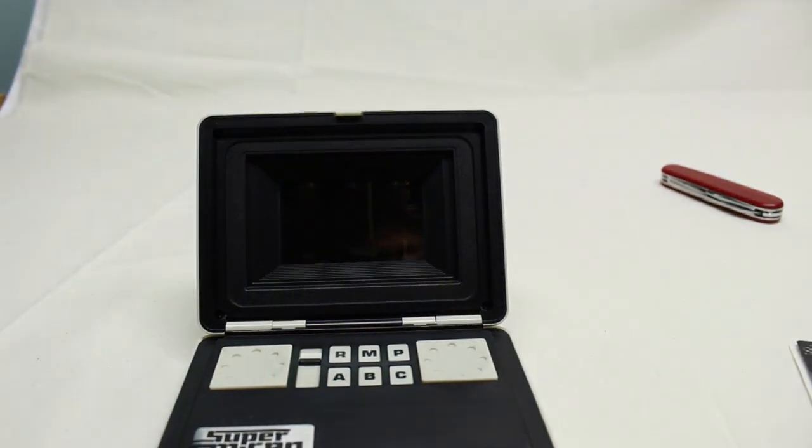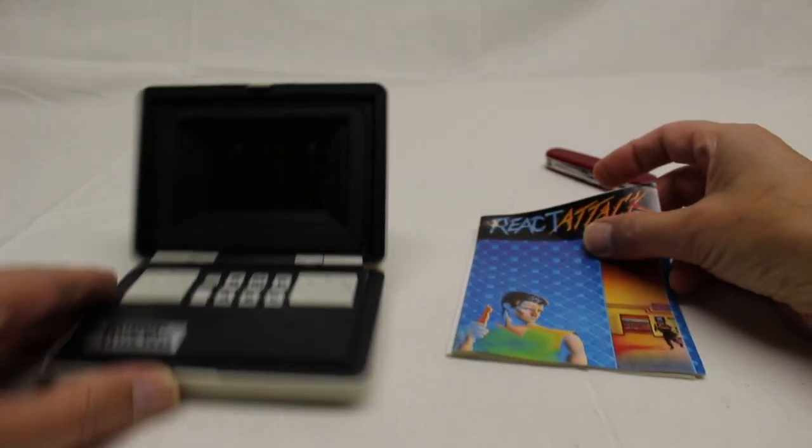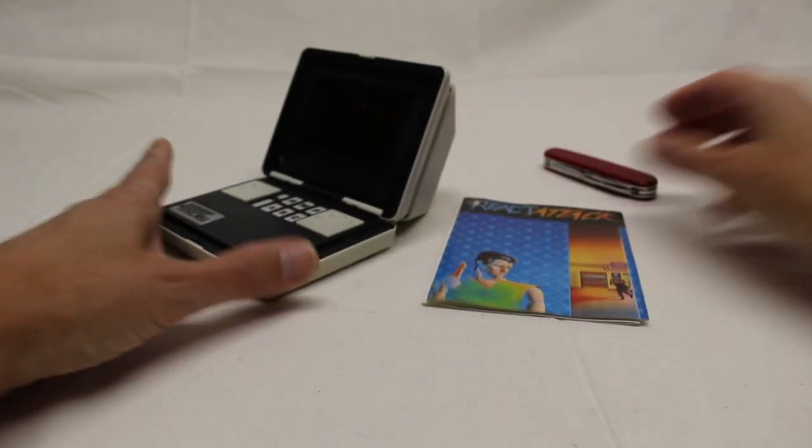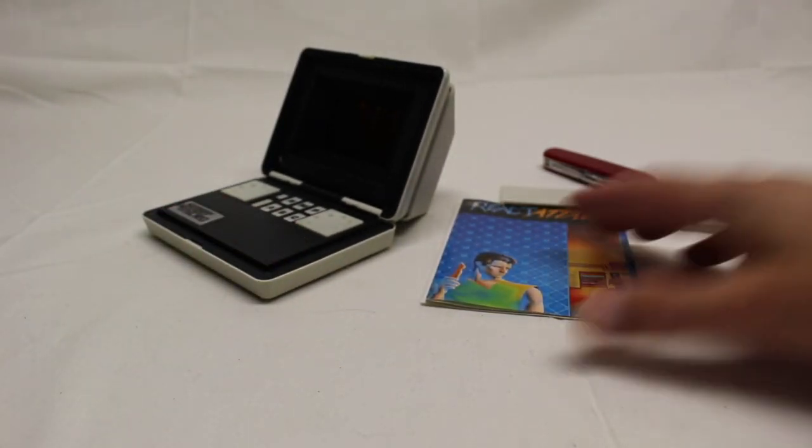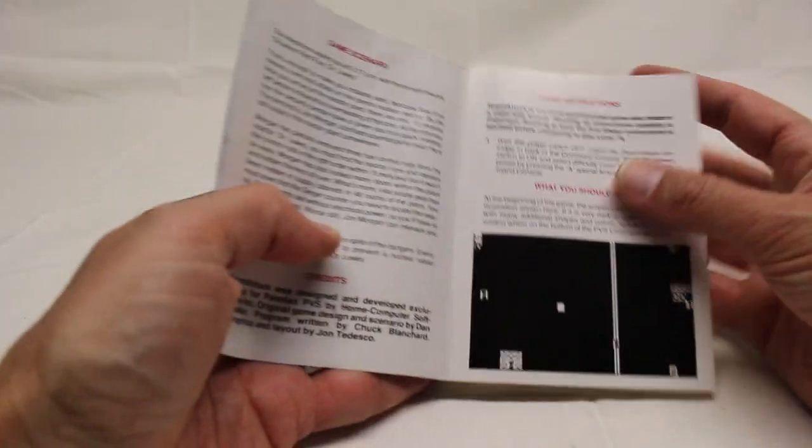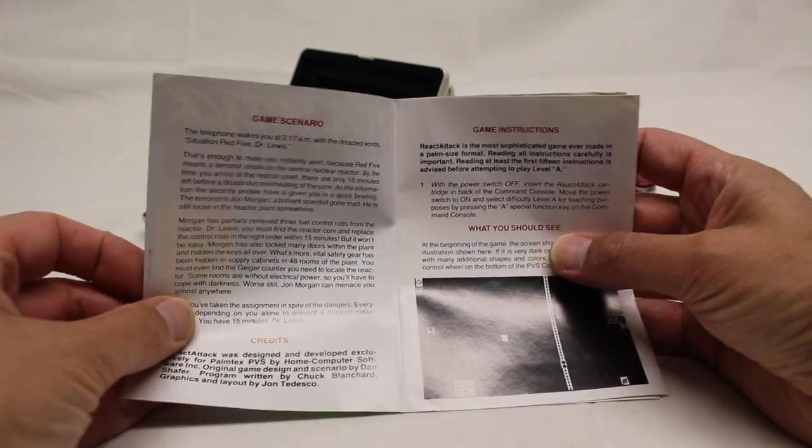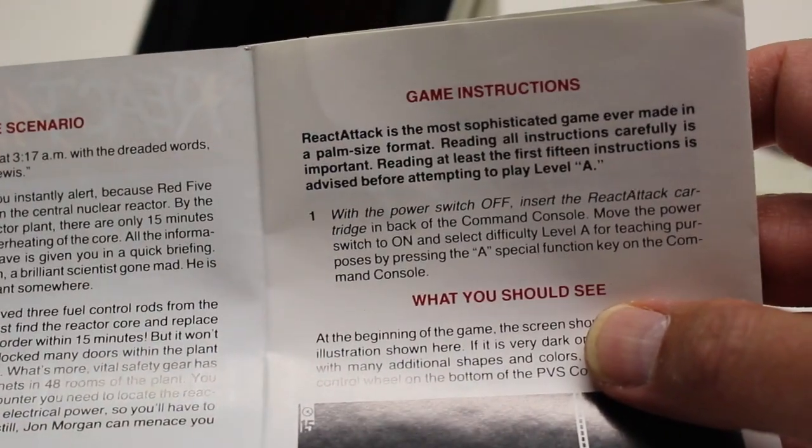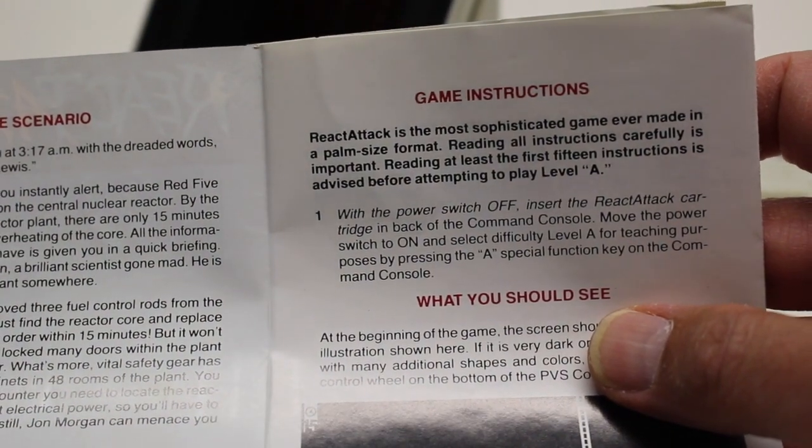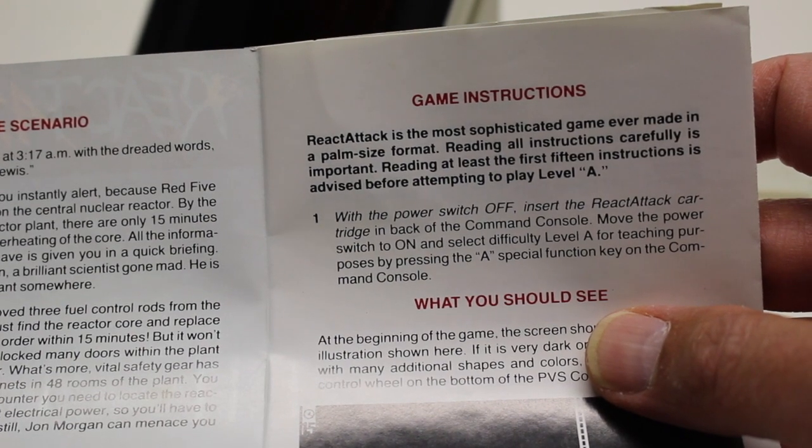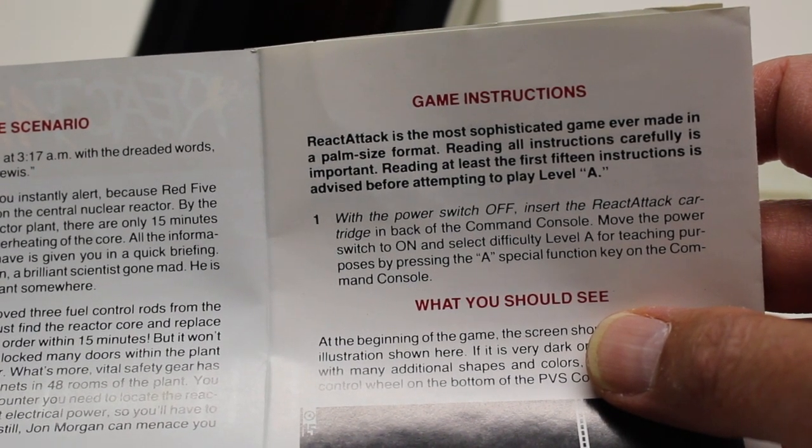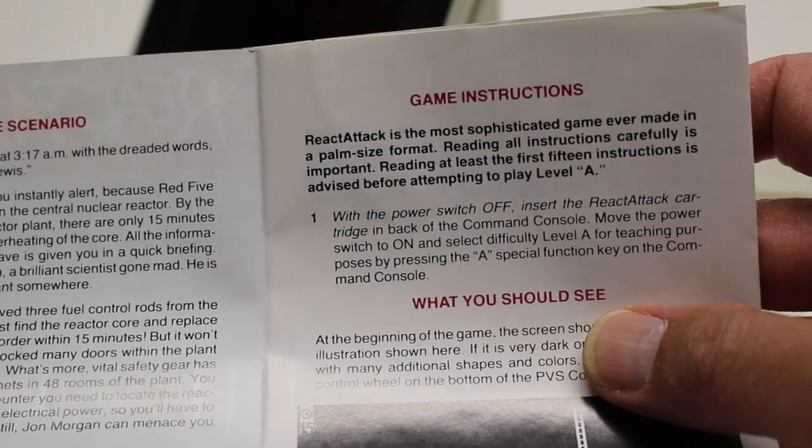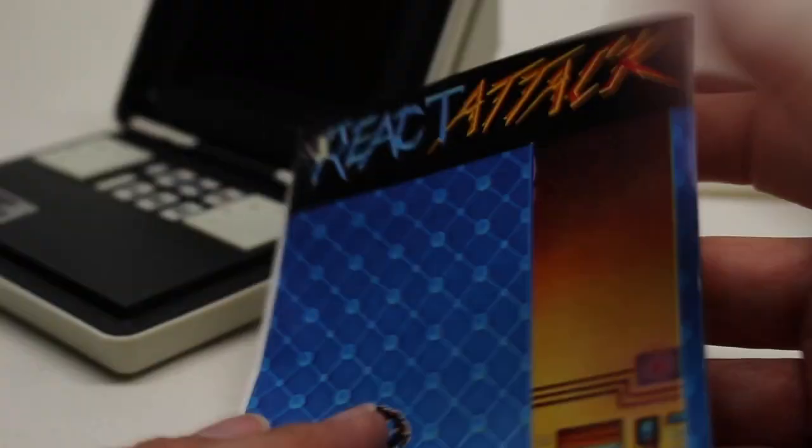But, it's, again, a little peculiar. But, like I said, it's complete. Got all the different things. The stickers and stuff. And, again, it's just funny. It says, React Attack. React Attack is the most sophisticated game ever made in a palm-sized format. Reading all the instructions carefully is important. Or, at least the first 15 instructions. So, I still figured it out.